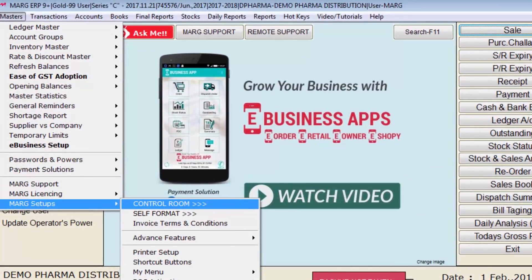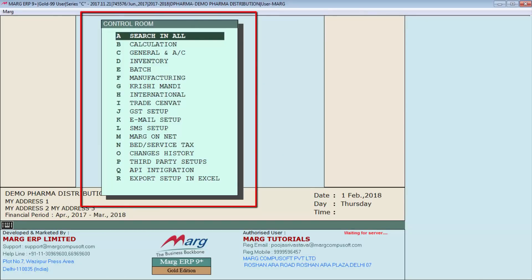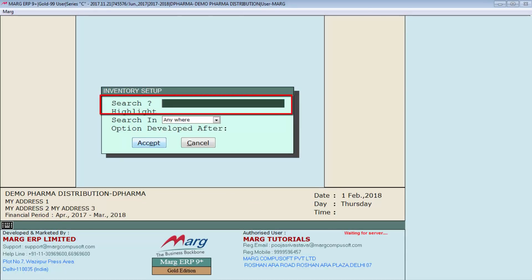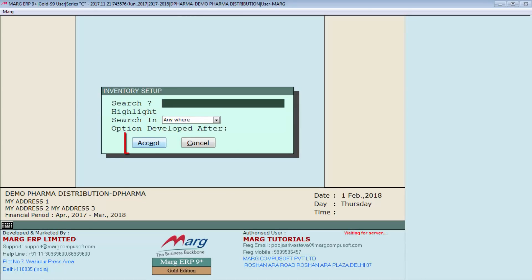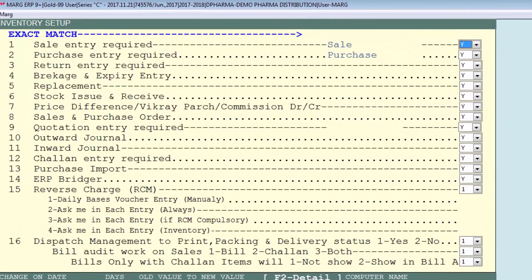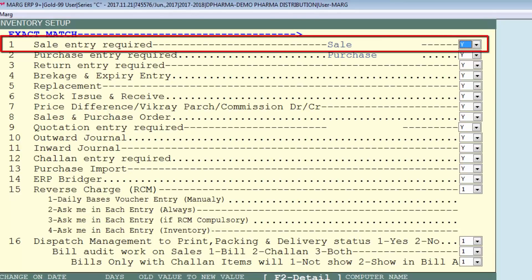As you open Control Room, you can see a few options available in front of you. Here you will go to Inventory, leave it blank, and accept it. As you accept it, you can see the Inventory window will open. Here you can see the first option: 'Sale Entry Required'.